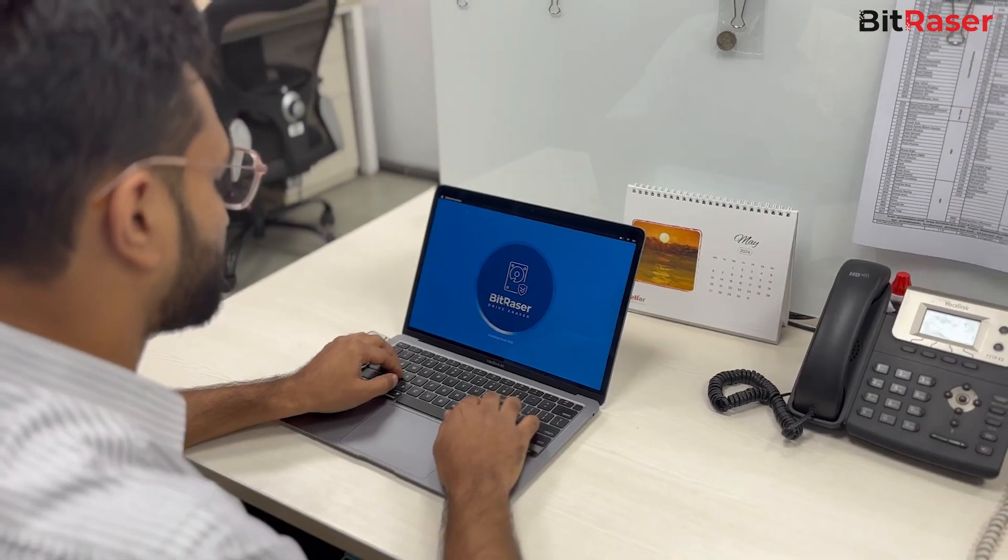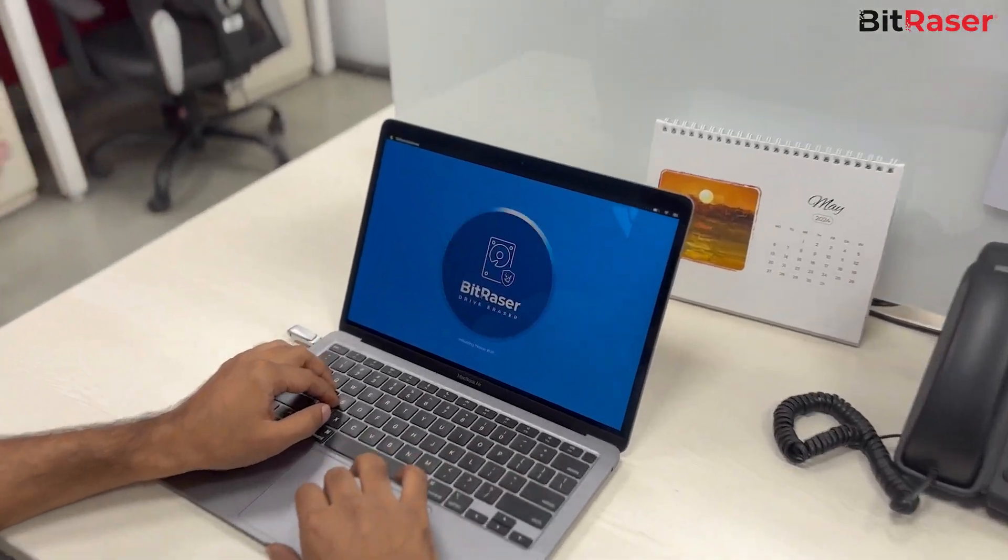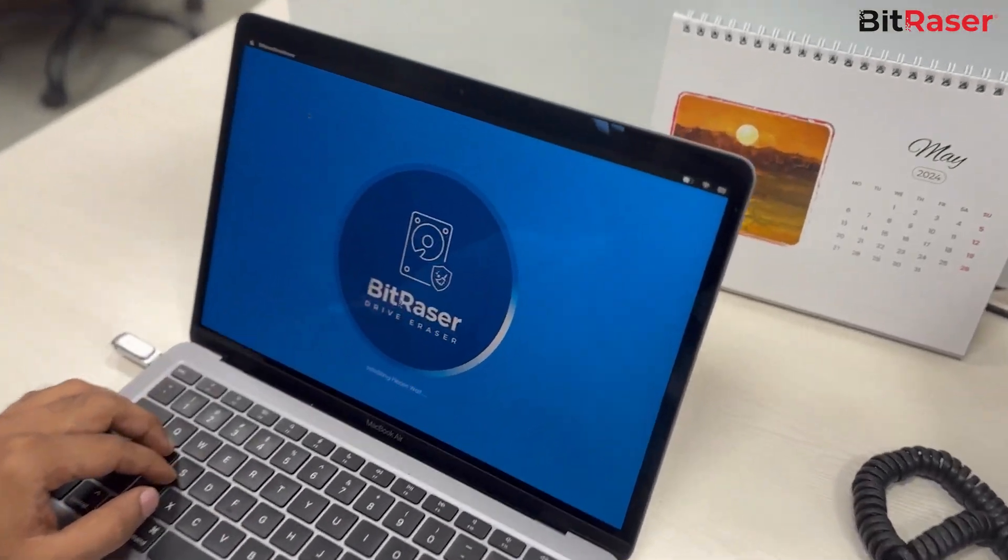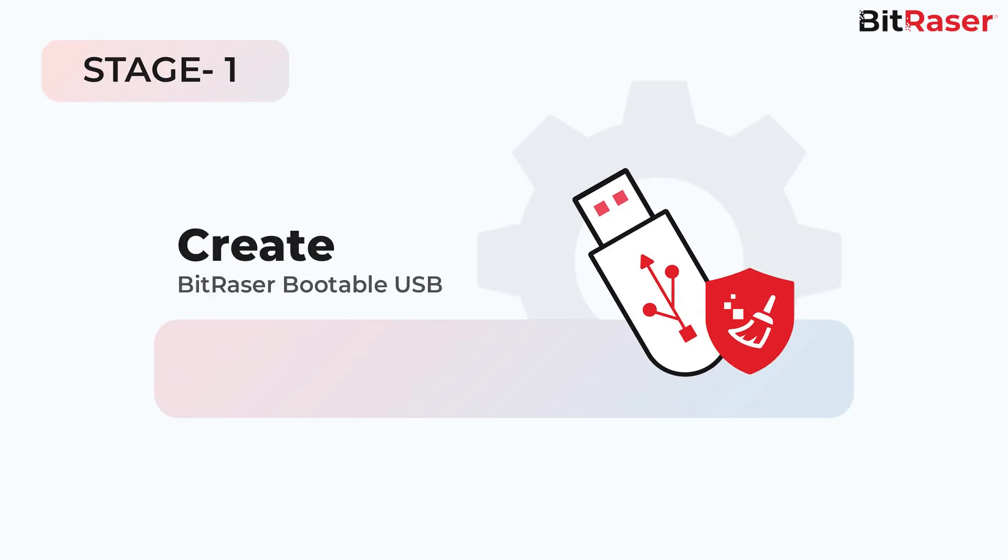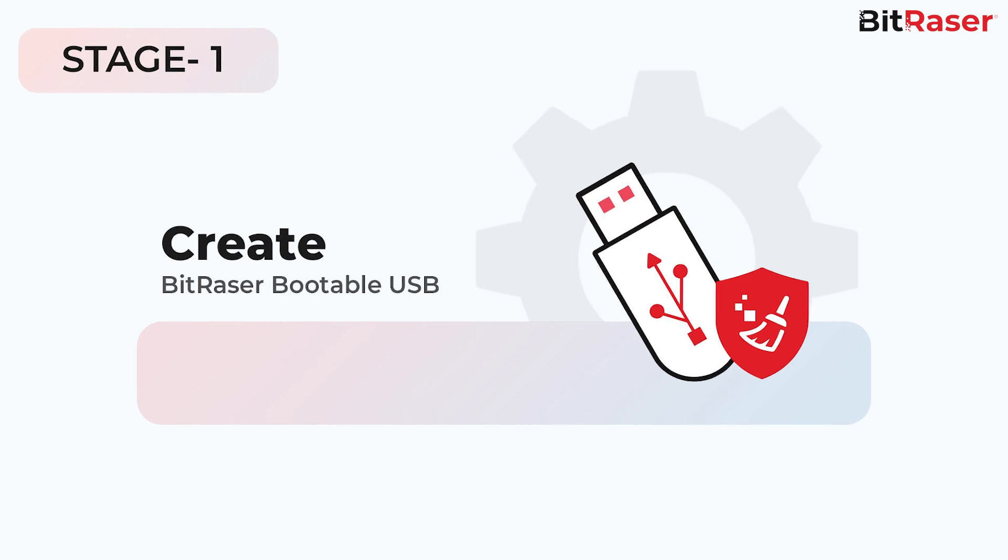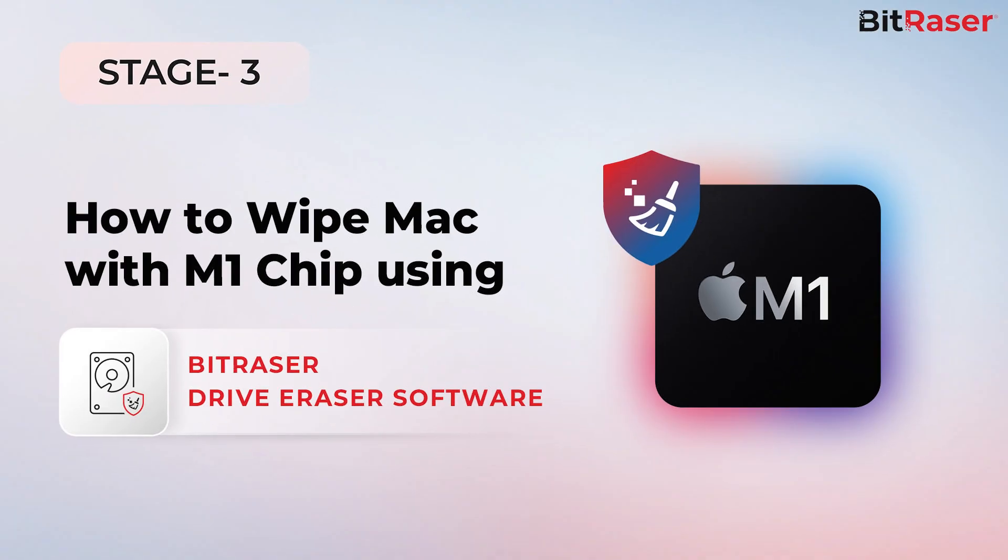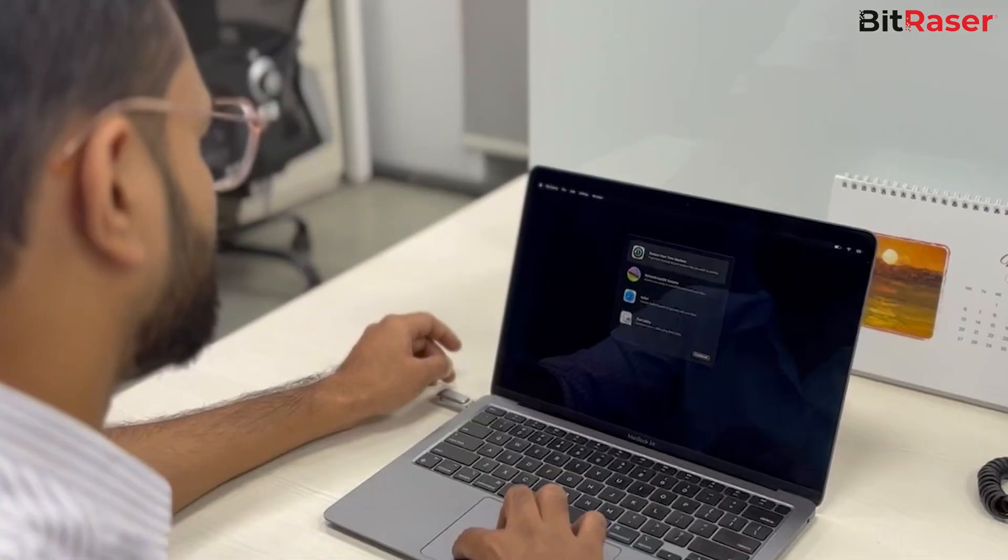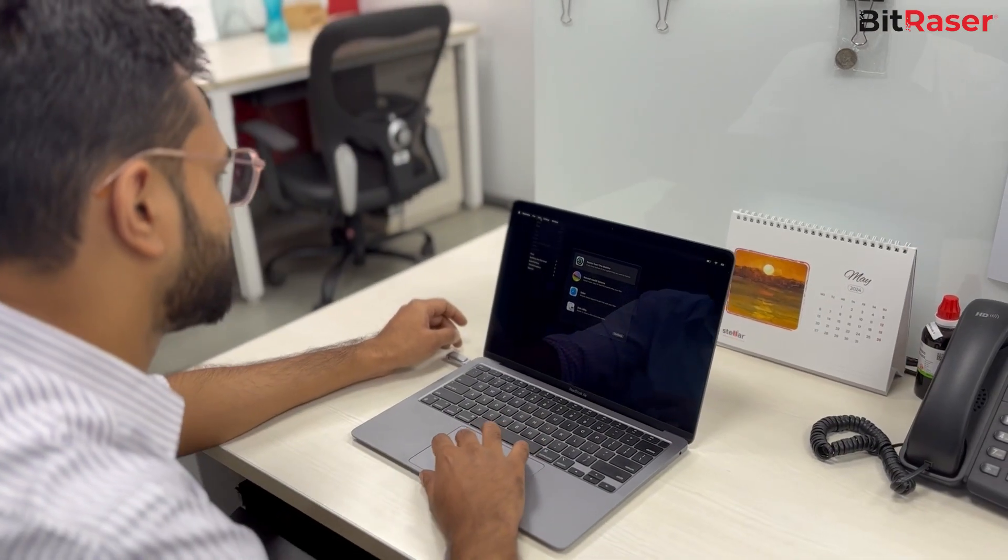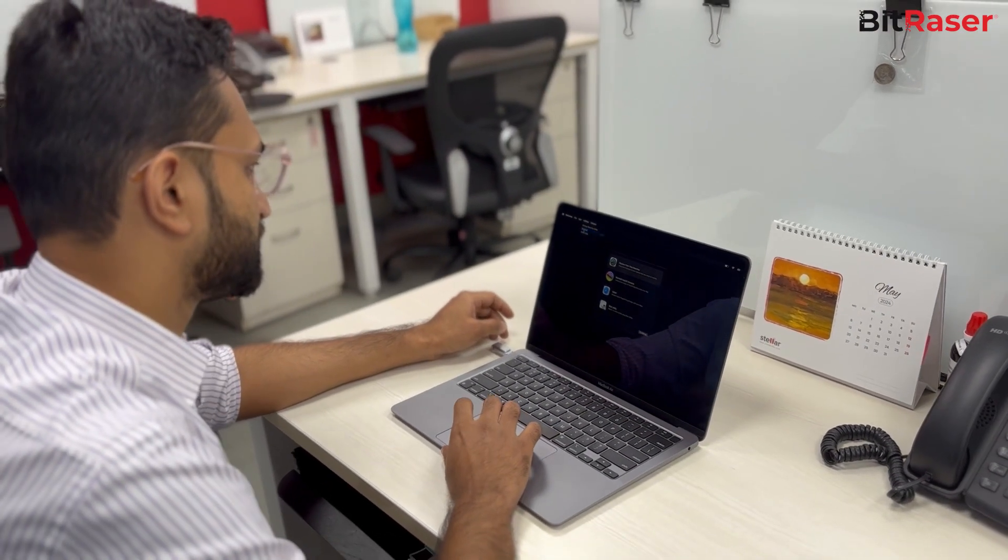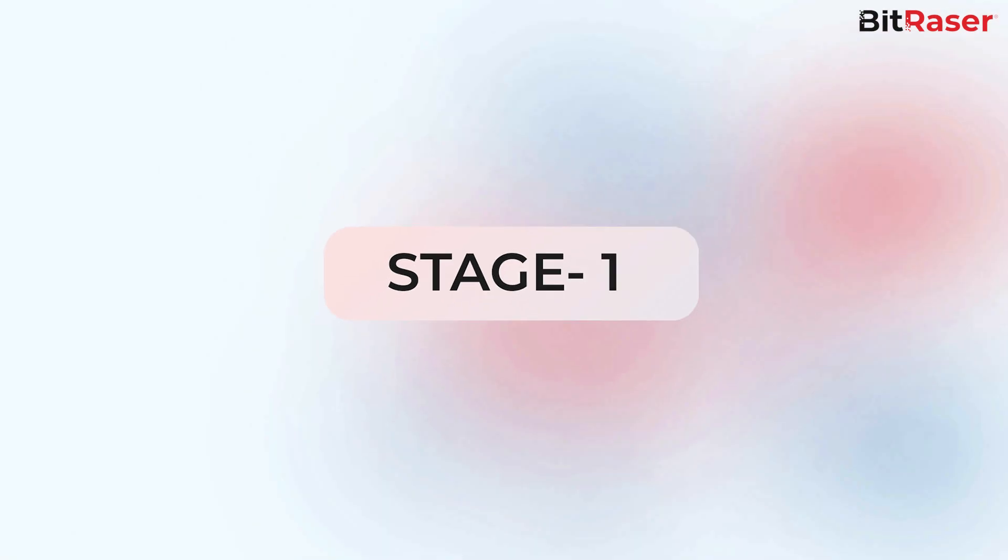In this video, we are diving into three crucial stages. Stage 1: Creating the BitRaser bootable USB to wipe Mac M1. Stage 2: Booting scenarios for M1 Mac. Stage 3: How to wipe Mac M1. With that roadmap in mind, let us embark on our first significant stage, which is Stage 1.